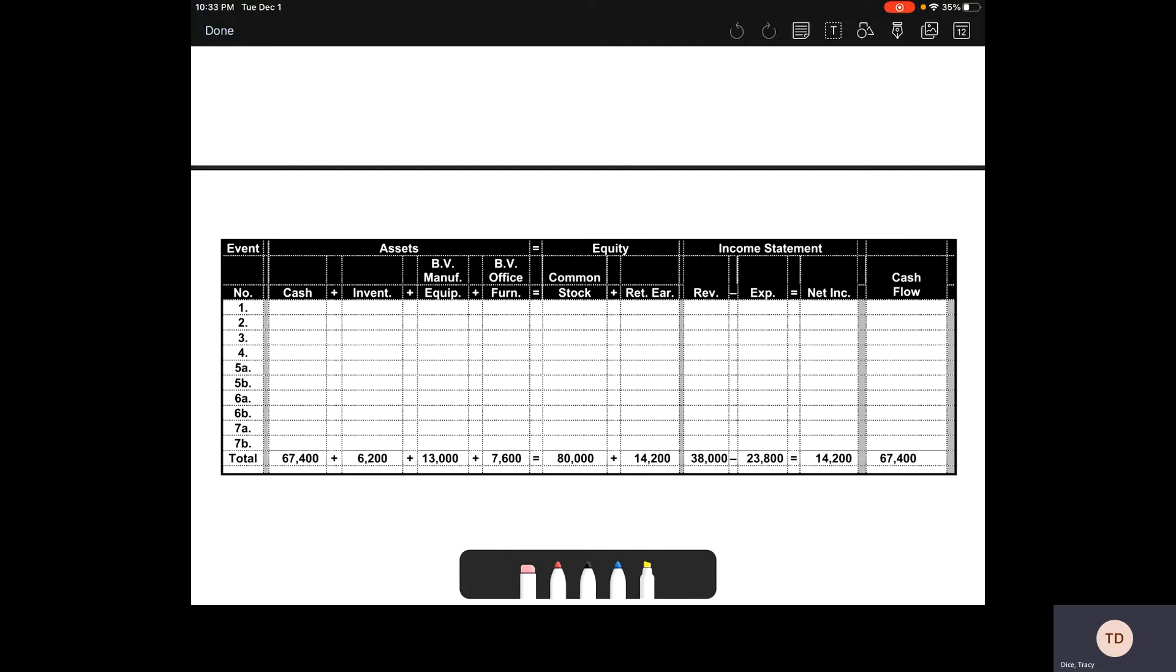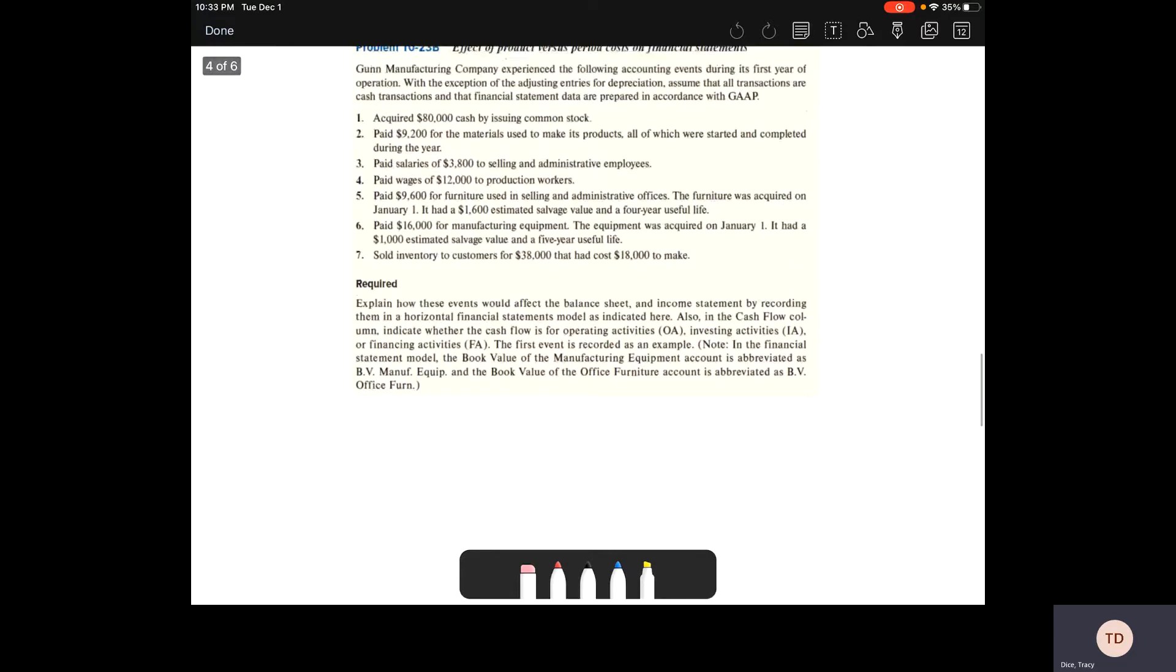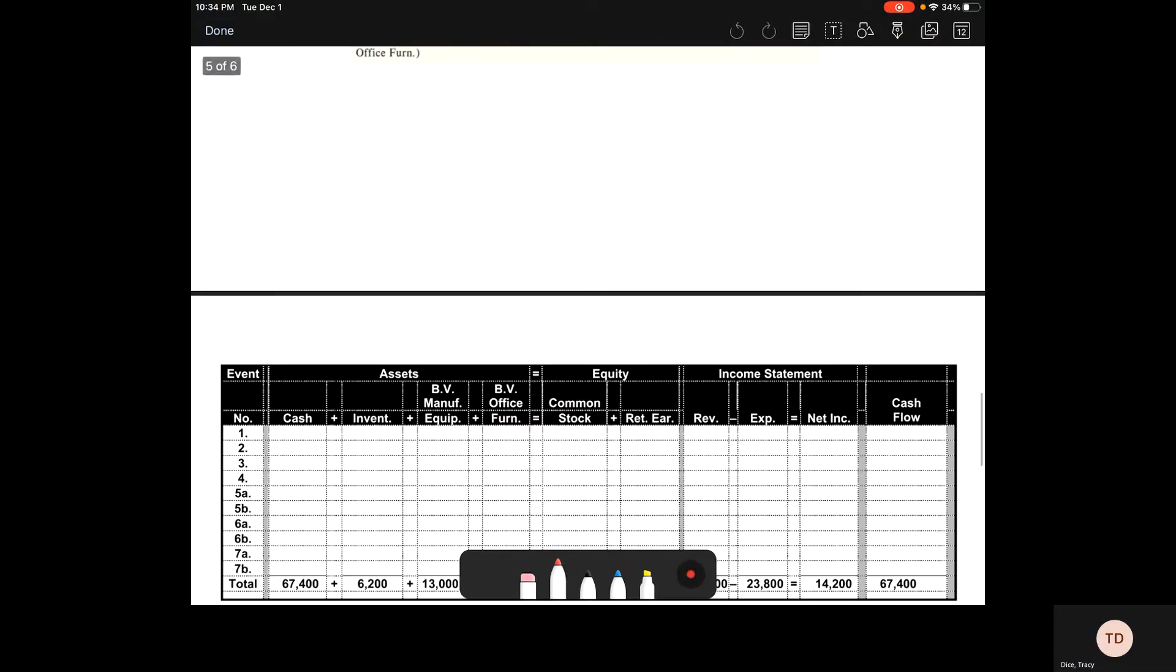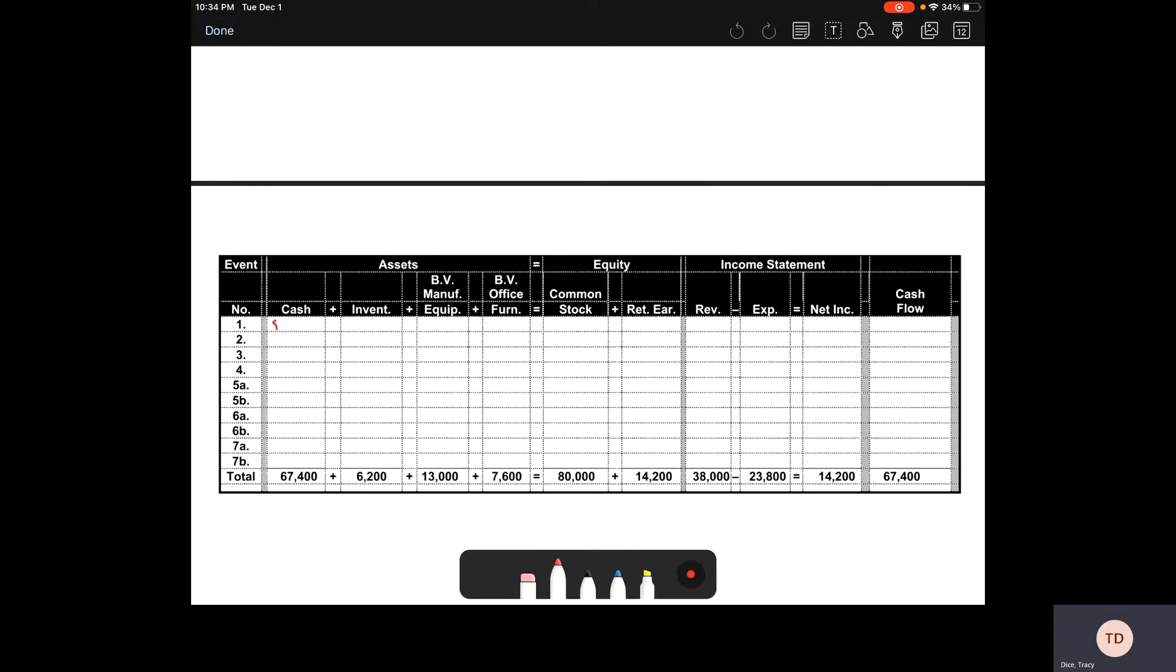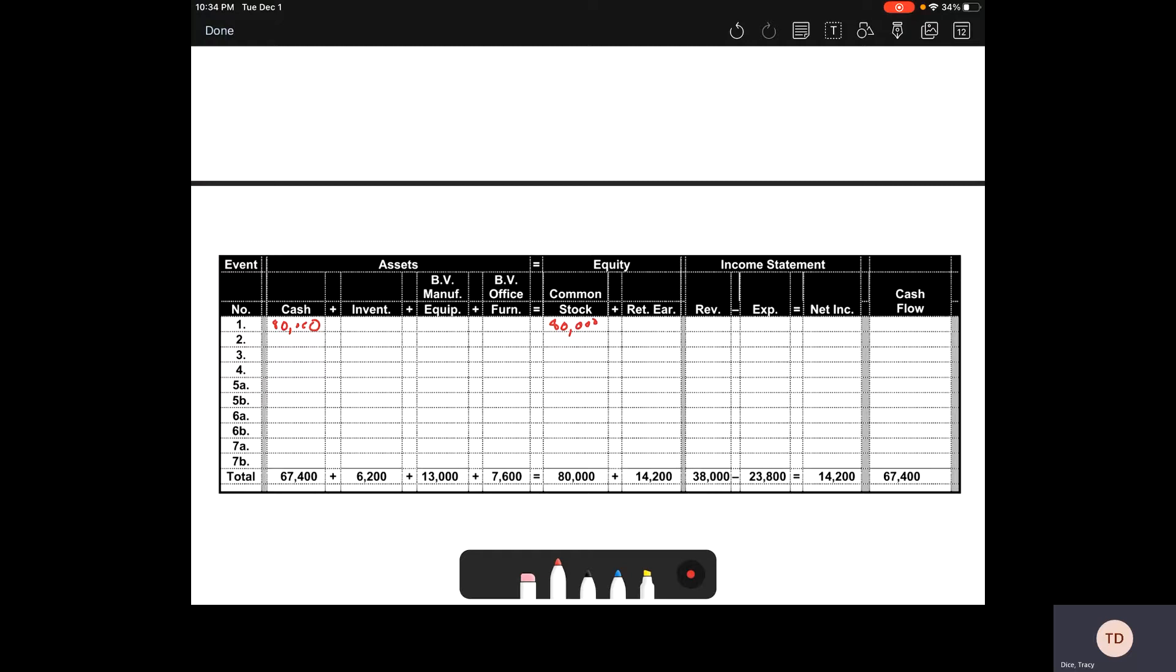We're going to start with issuing or acquiring $80,000 cash for issuing common stock. Cash is going to increase by $80,000, and we're going to see our common stock increase by $80,000, and our cash flow go up $80,000. That is a financing activity.